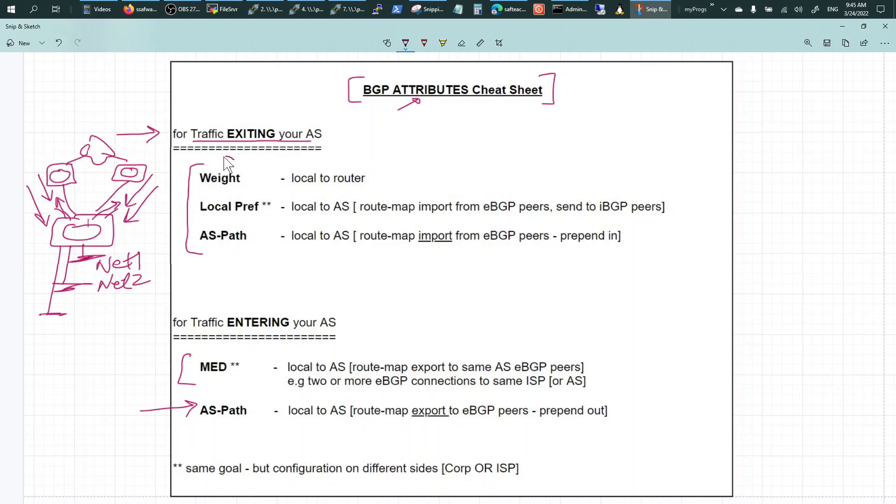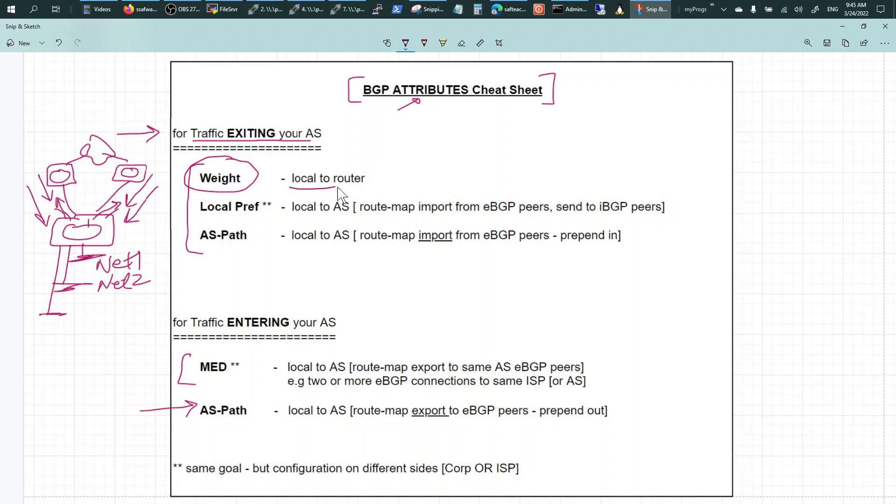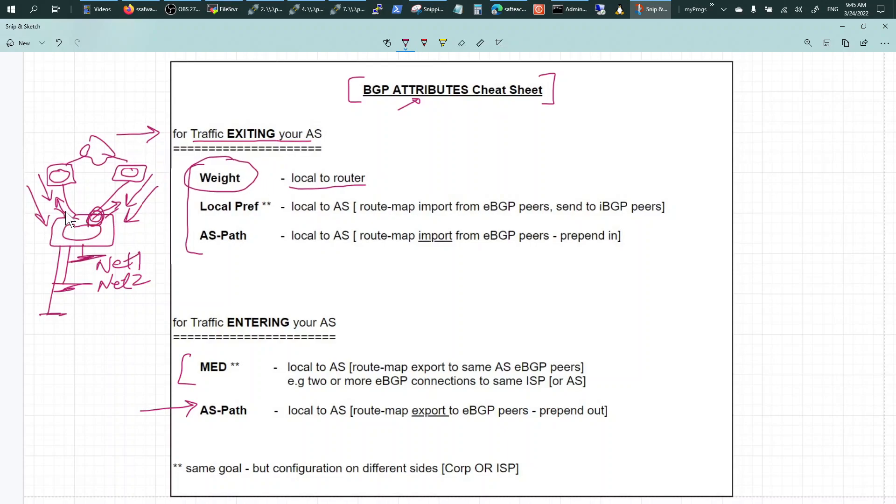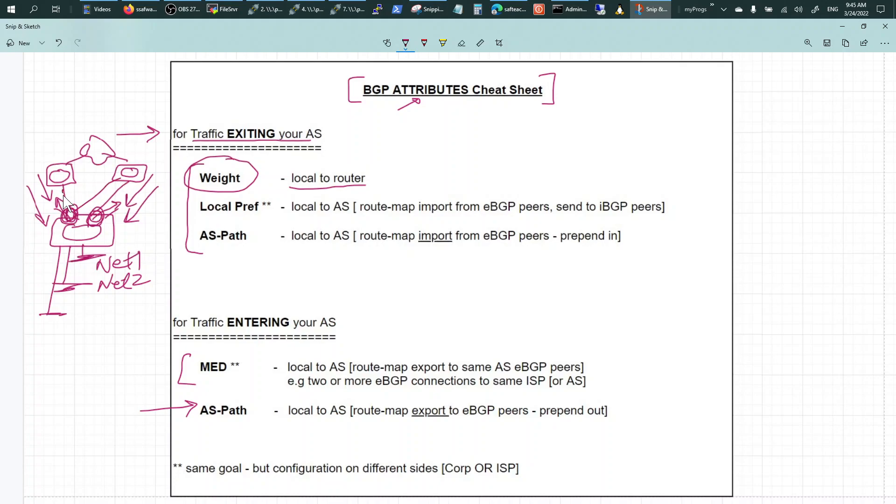Traffic exiting, you can manipulate - the easiest one is weight, but it's not popular because it's very local to the router. You tweak the weight, it'll only be applicable to one router. So if you've got two routers here, then weight will only influence traffic between the two links - you want higher weight to go this way and lower weight to go this way.